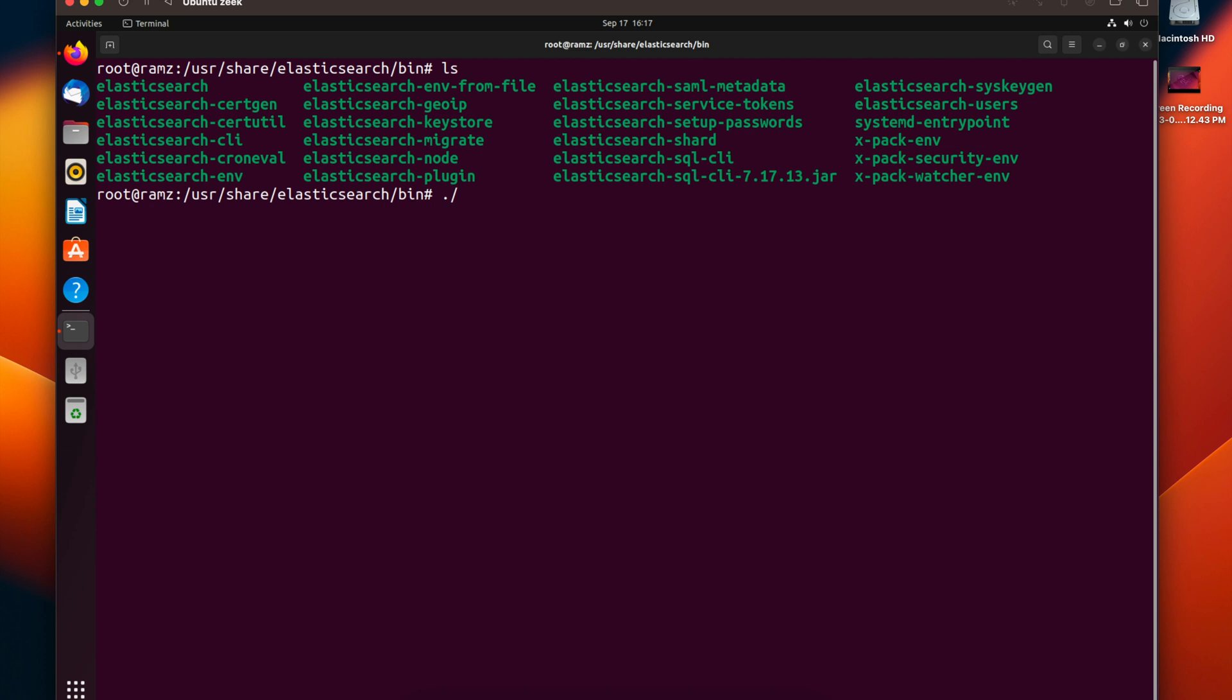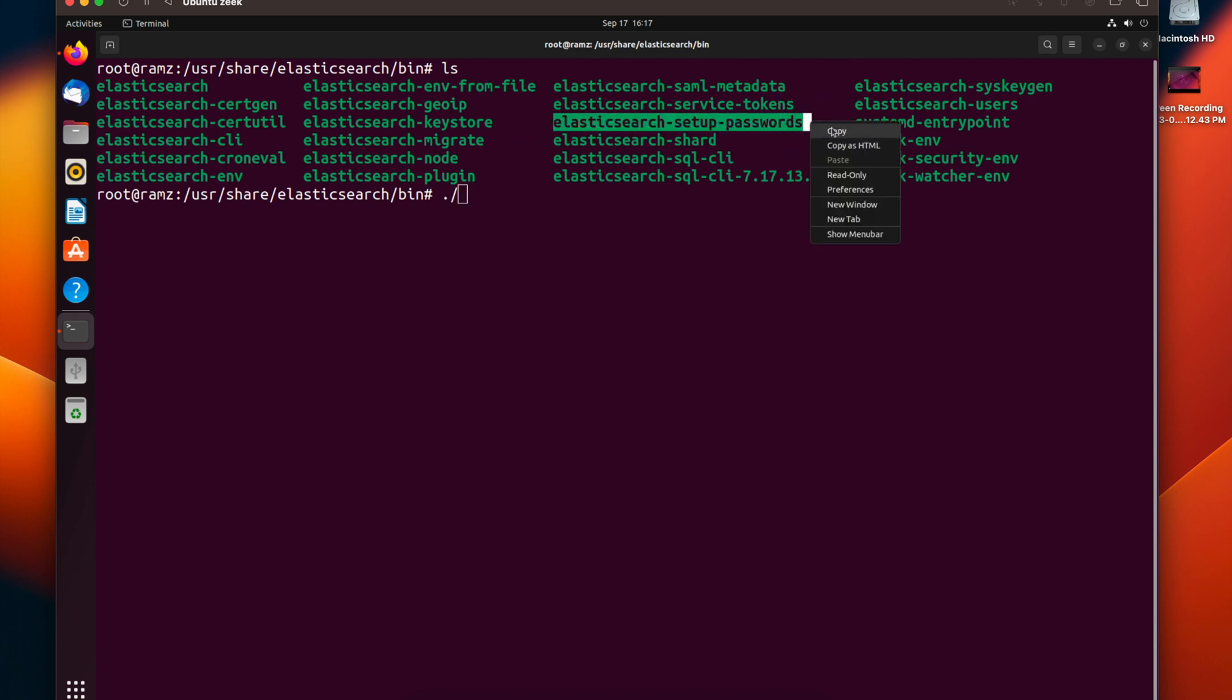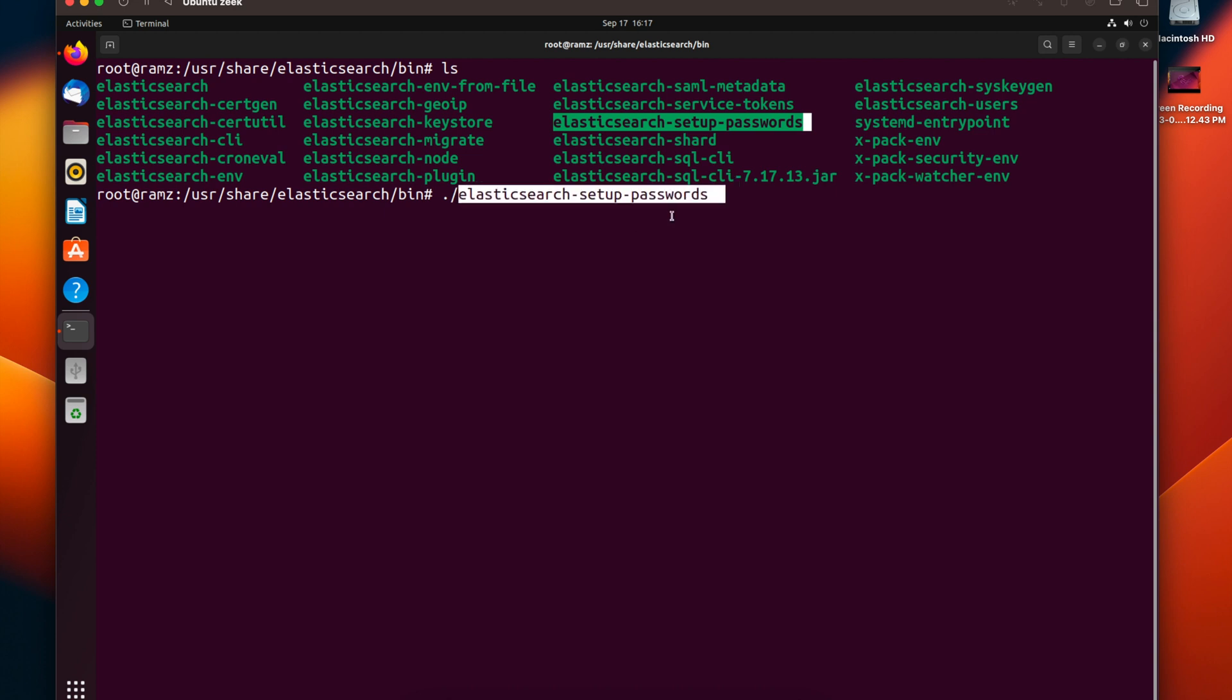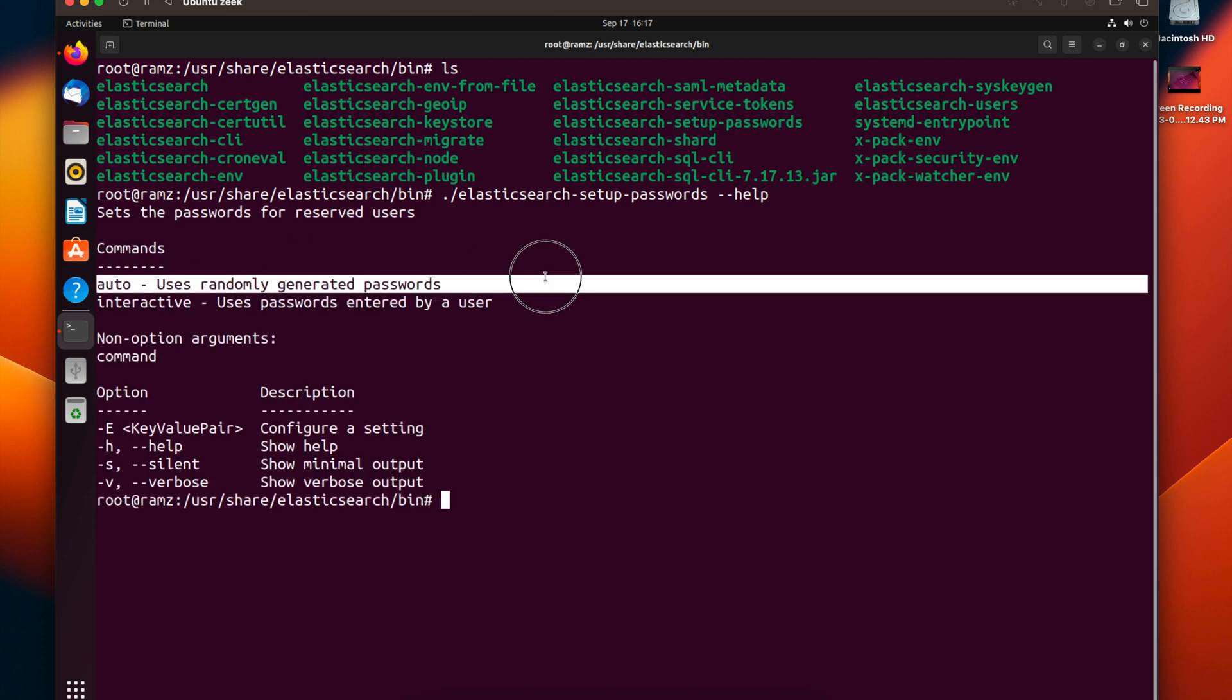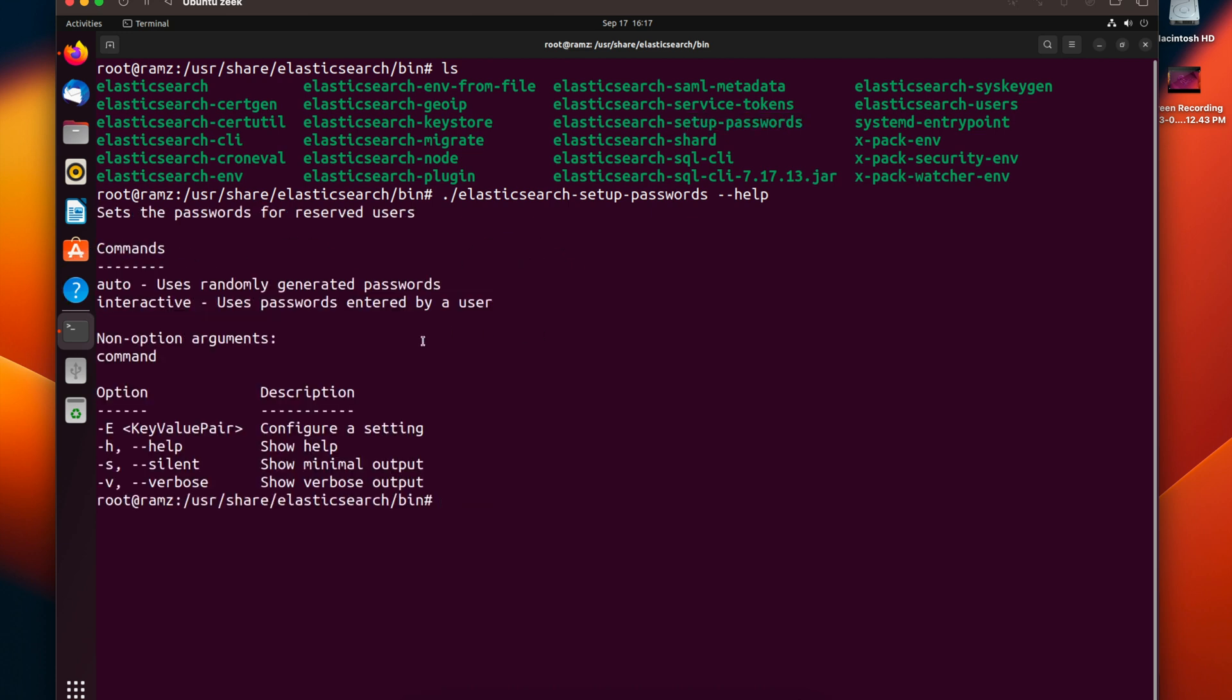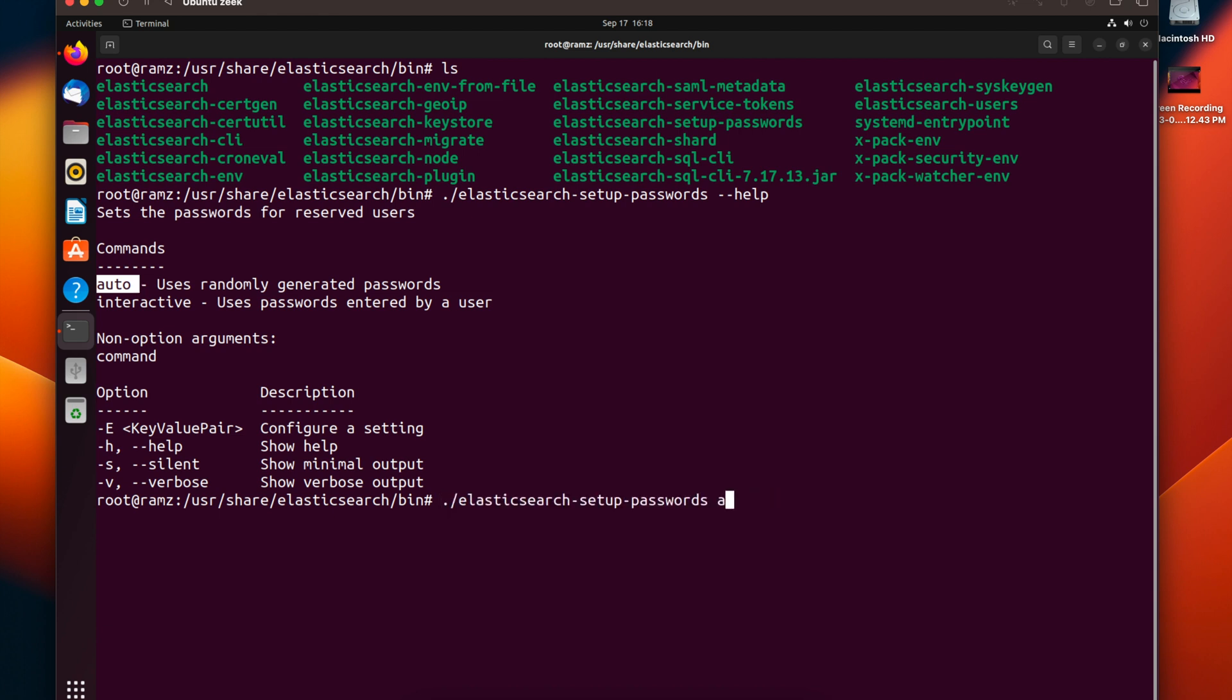Let's see what options are available by running it. Let's type in --help. We have two options: one is auto and one is interactive. If you choose auto, the system decides the usernames and passwords and generates random passwords. Whereas when you choose interactive, you can decide the password for each username. So let's go with auto for now.